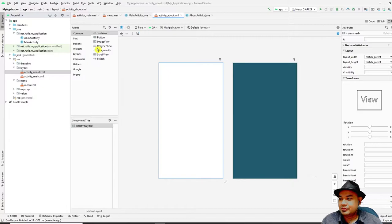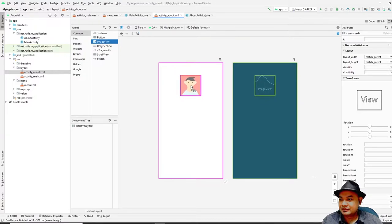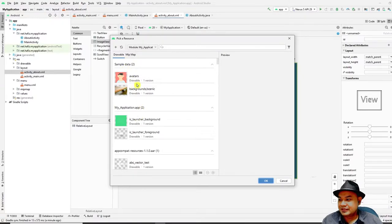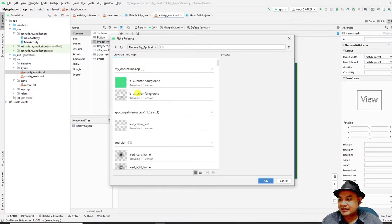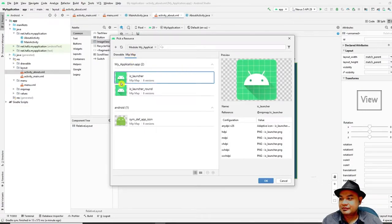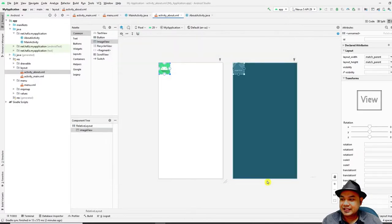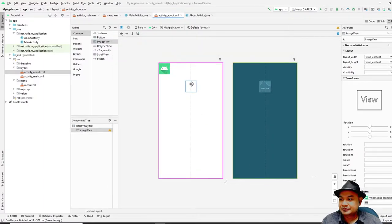First, add an ImageView to signify your application's logo. Drag an ImageView onto the RelativeLayout. When prompted, select from mipmap and choose the launcher icon — this is your application icon. Click OK, then ensure the ImageView is centered on screen.